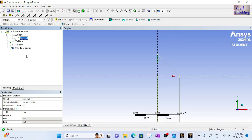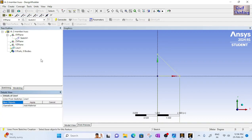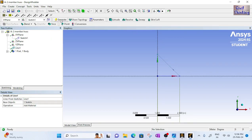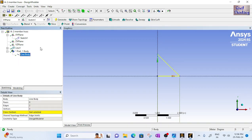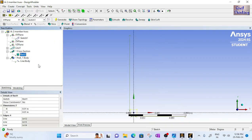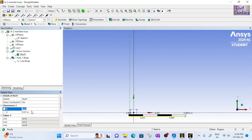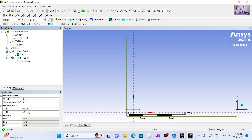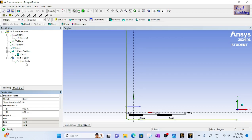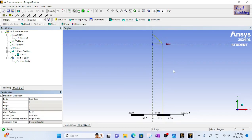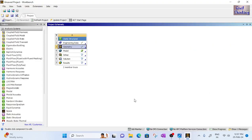Go to Concept > Lines From Sketches, select the sketch, and click Apply. Click Generate to create the line body. The cross-section is rectangular with width 0.02 m and height 0.02 m — enter 0.02 for both dimensions. Then go to the line body, click on Cross Section, and select the rectangular cross-section. The geometry is ready and we can close DesignModeler.